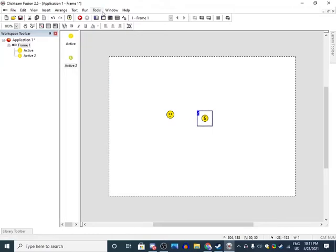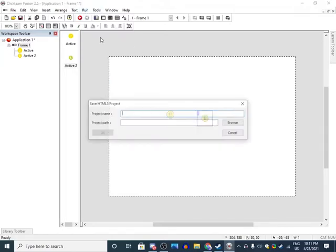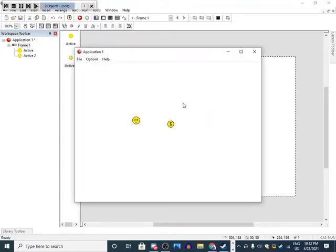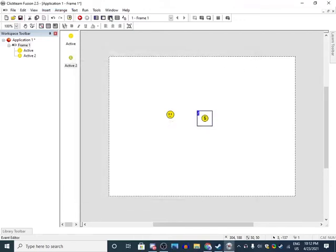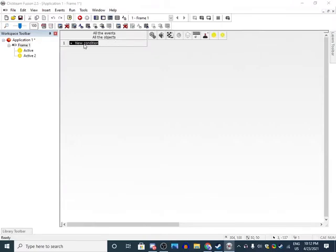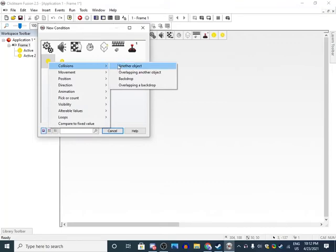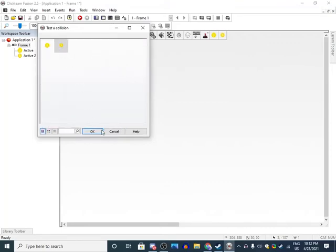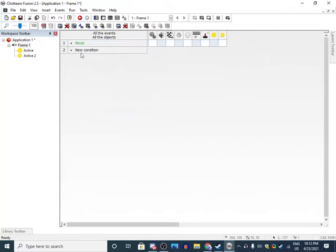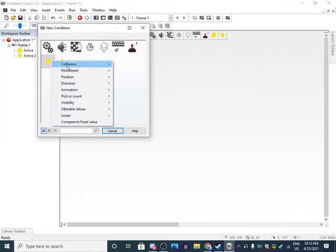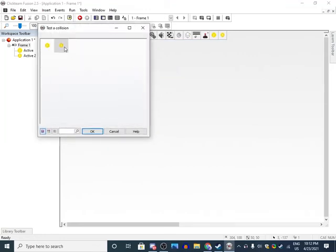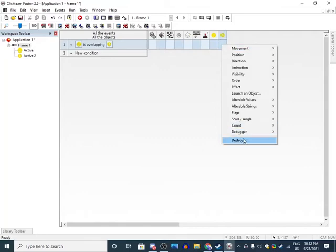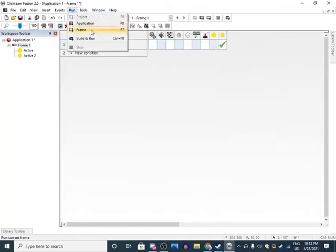If you press run application, you can move with arrow keys, but how come it doesn't hide the coin? That's because we haven't done any programming. You want to go to event editor, new condition, active, collisions, overlapping another object. Blank is overlapping blank, you want to go to this and destroy.